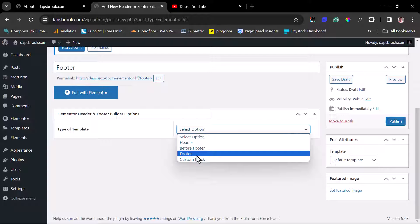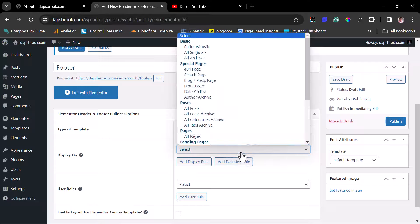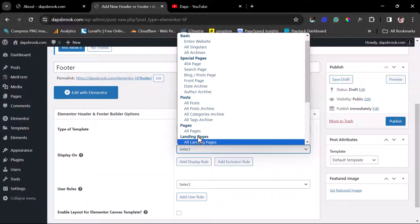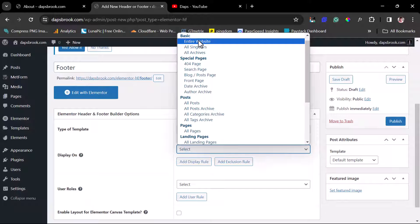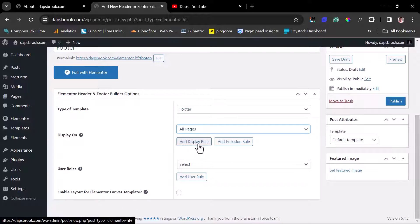You can also see there's an option to create static content before the footer, which is quite useful. Under display settings, for this example we'll have this display on all pages. The plugin gives great flexibility here — you can have it display only on posts, certain posts, all posts, pages, singular pages, archive pages, or the entire website.